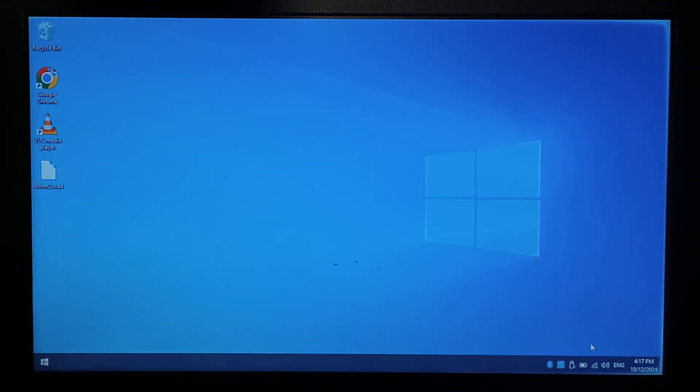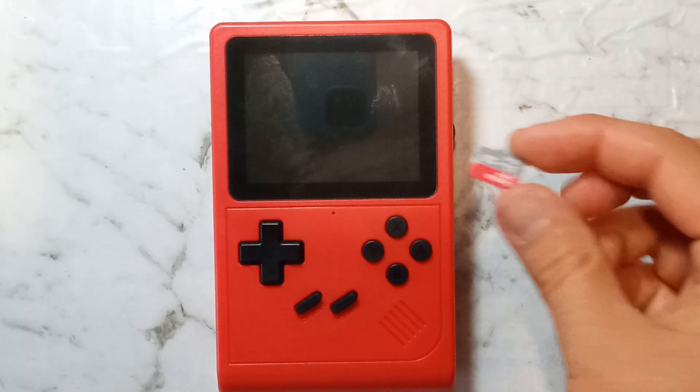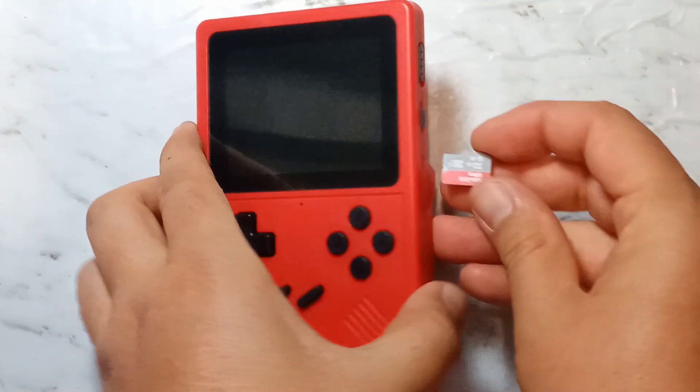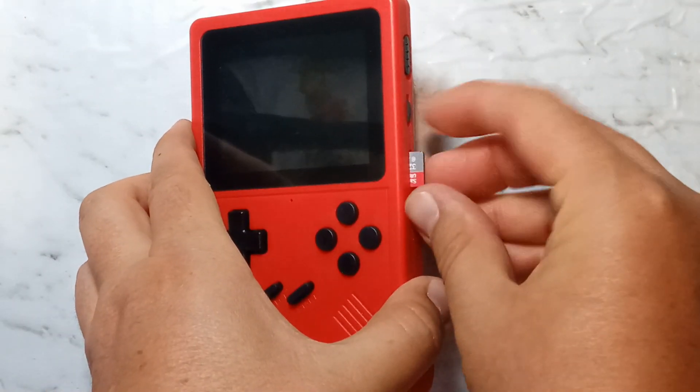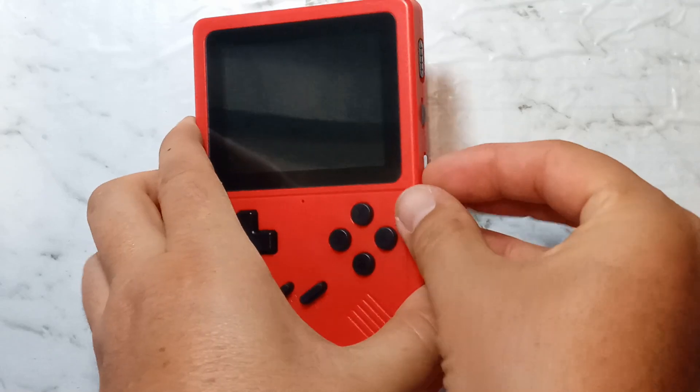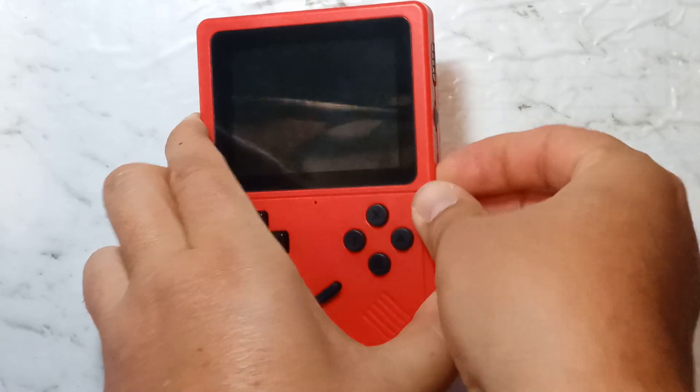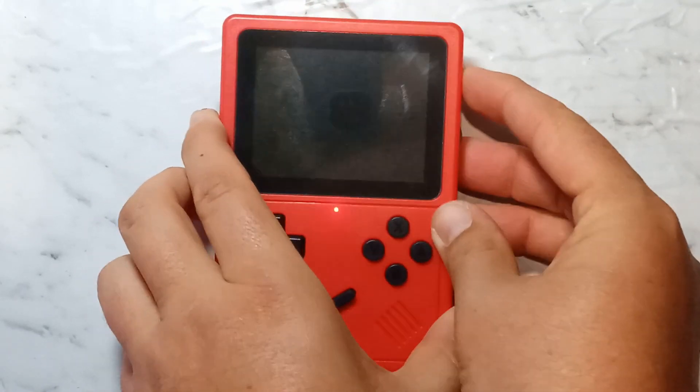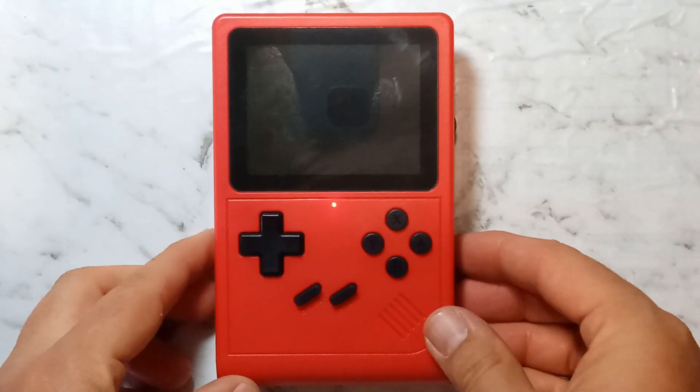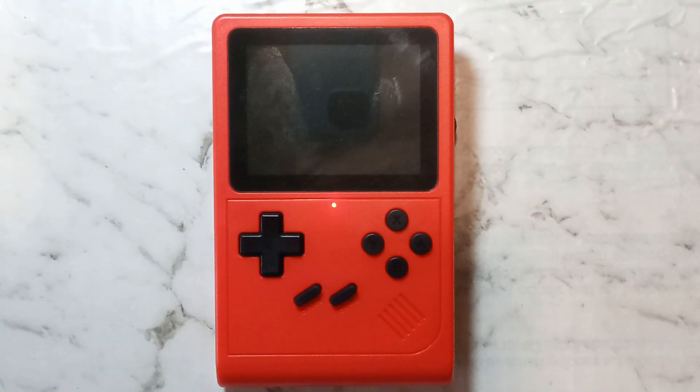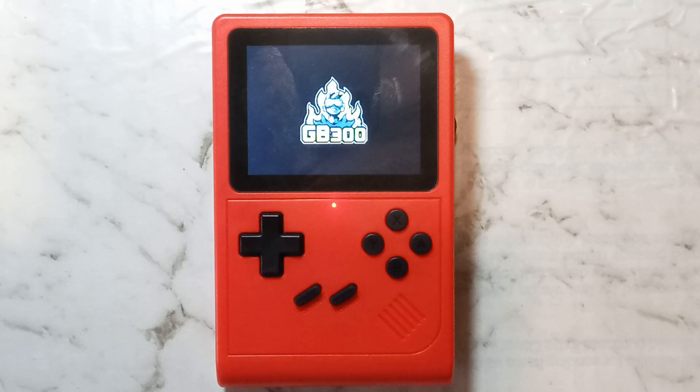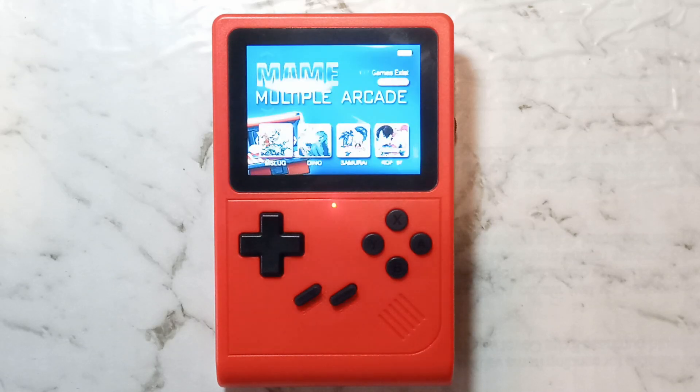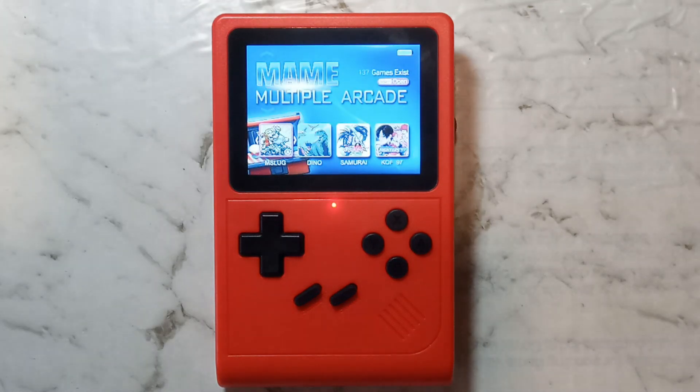We'll put it into our GB300 just to make sure our fresh install works. Just putting the fresh micro SD back into the GB300 now, and we'll power it on. There's the boot logo, it's a good sign, and it does work.